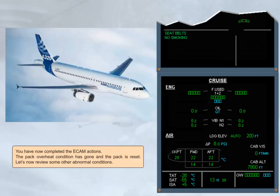You have now completed the e-cam actions. The pack overheat condition has gone and the pack is reset. Let's now review some other abnormal conditions.